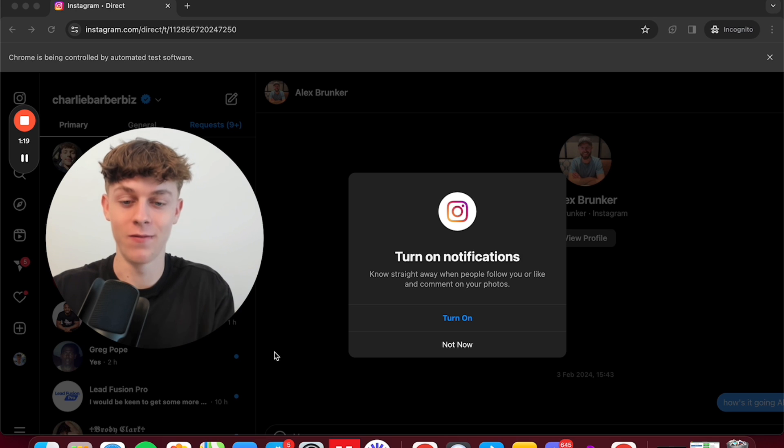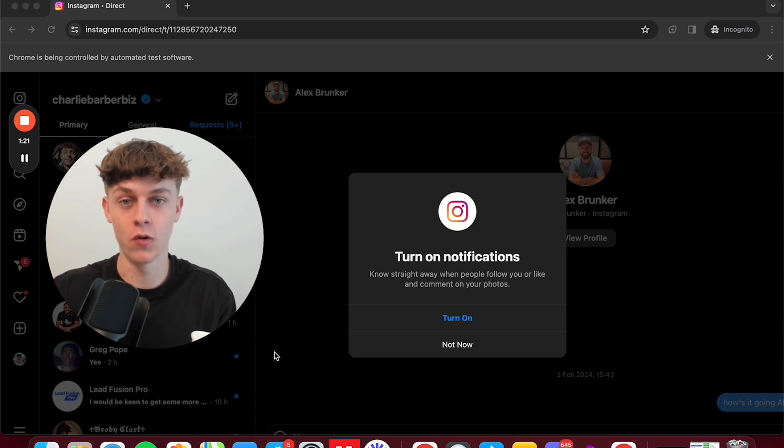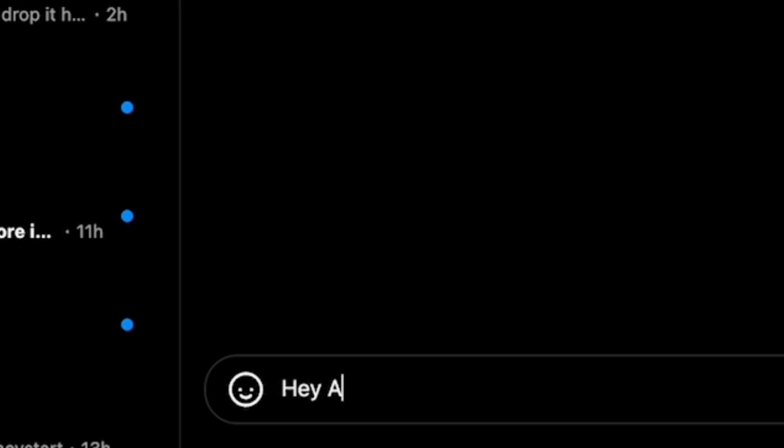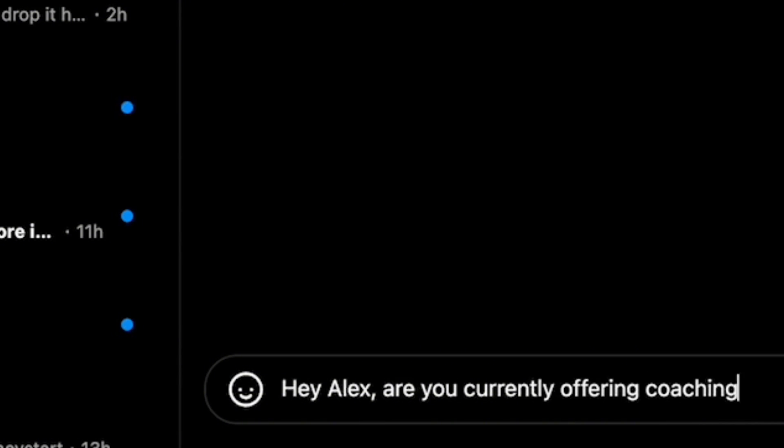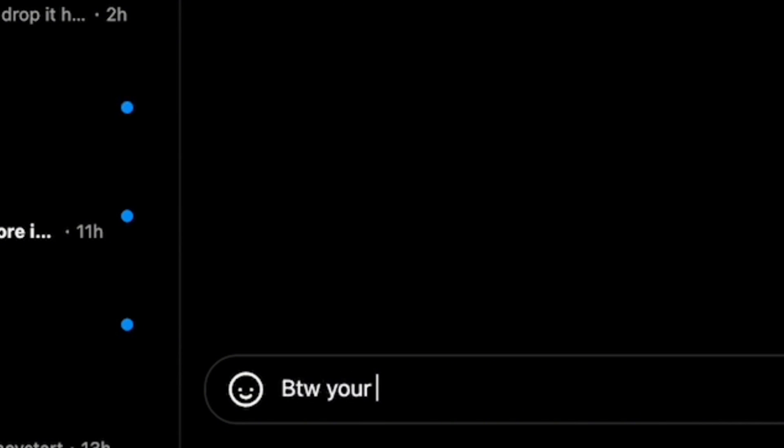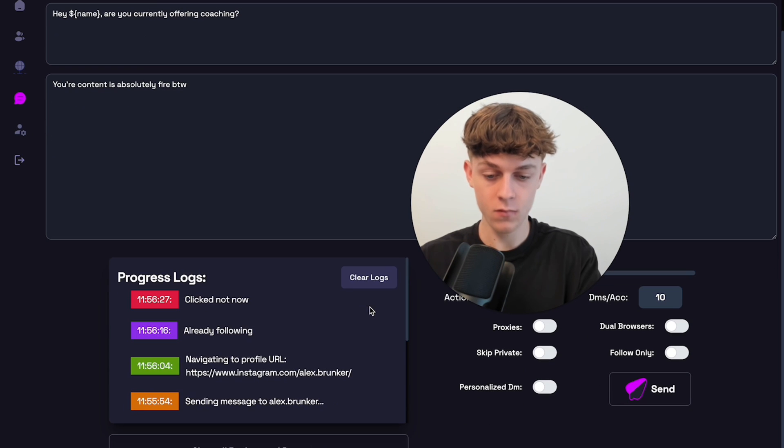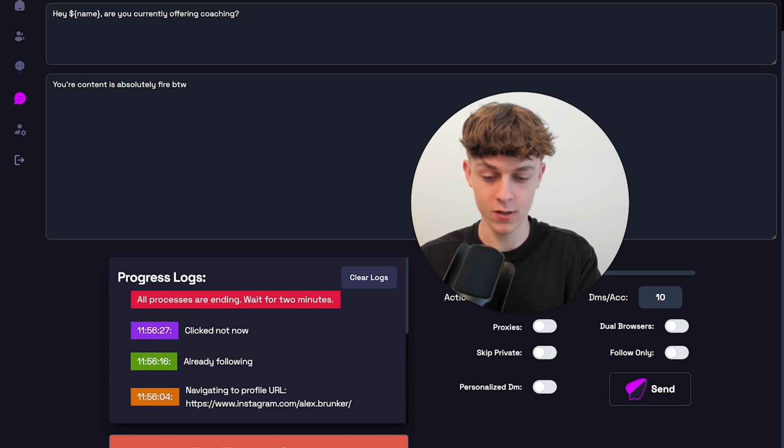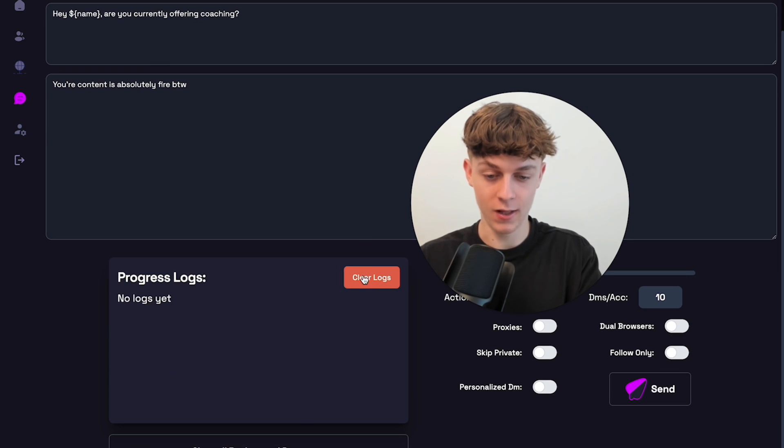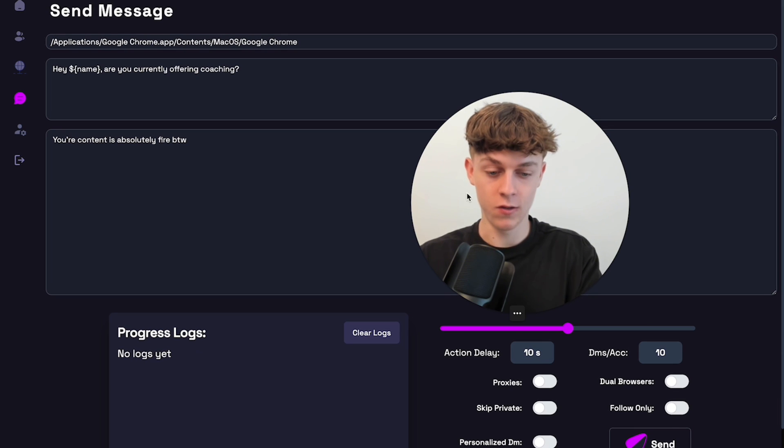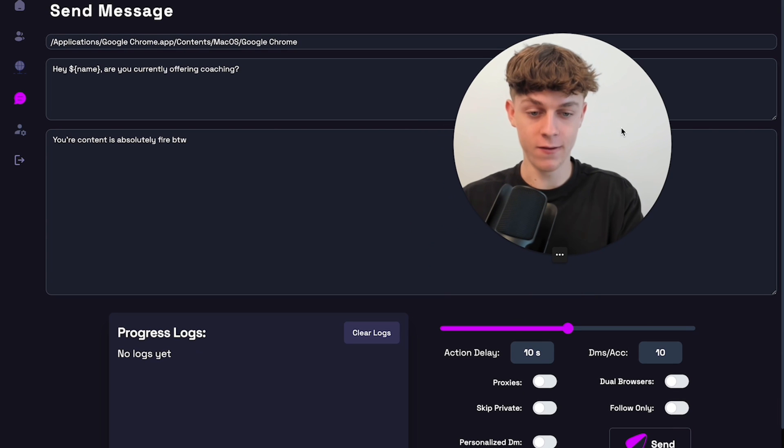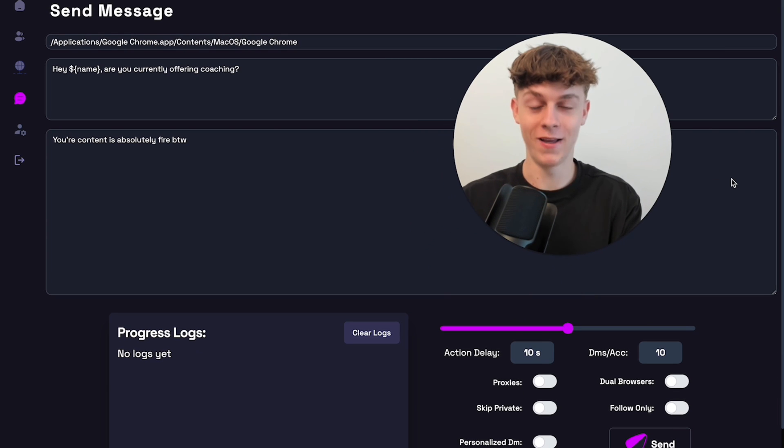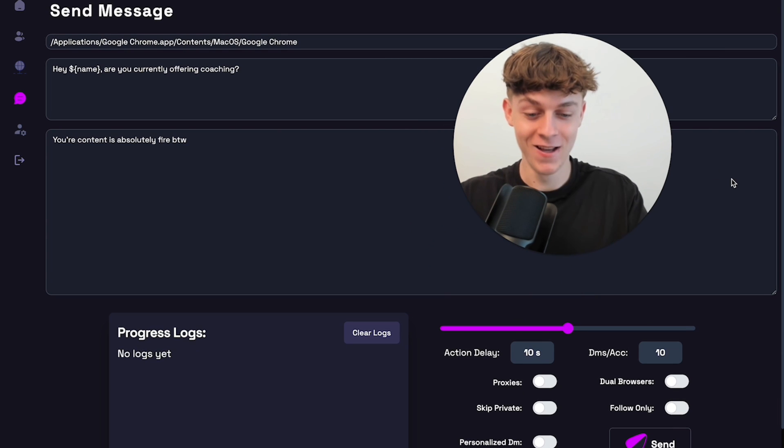It's 100% safe because it's an actual application, whereas most softwares are based on the cloud. So as you can see, it's actually typing the message out right now. I'm not touching anything and it's just typing the message out. Stop this right now. So we can just close all background processes. We can clear the logs. So now let's actually get into the features of why it's so insane.